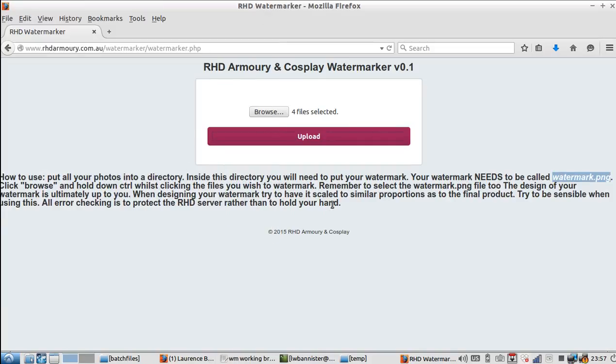It's pretty bare bones. It doesn't have a great deal of error checking, mainly because I couldn't really be bothered. As I've said, don't know how long it will be out for. This is the first run of it. This is probably pre-alpha stage. May have to take it down. It depends how it hammers the server. Okay, so enjoy.